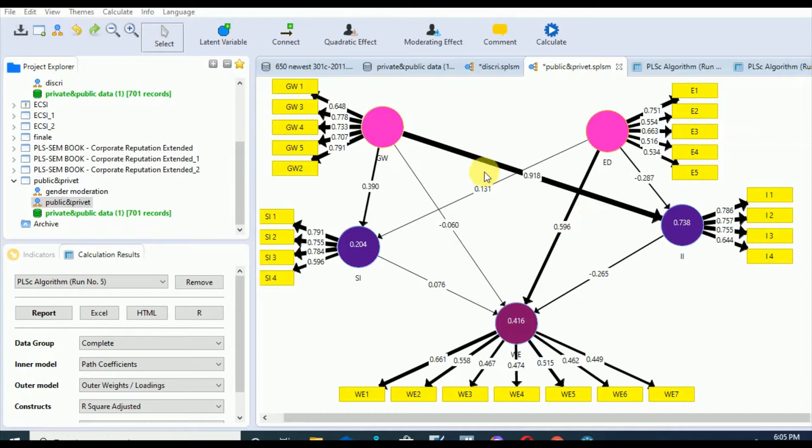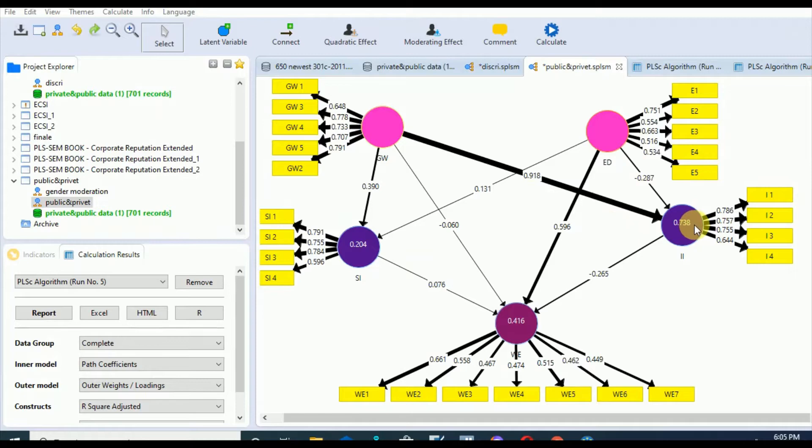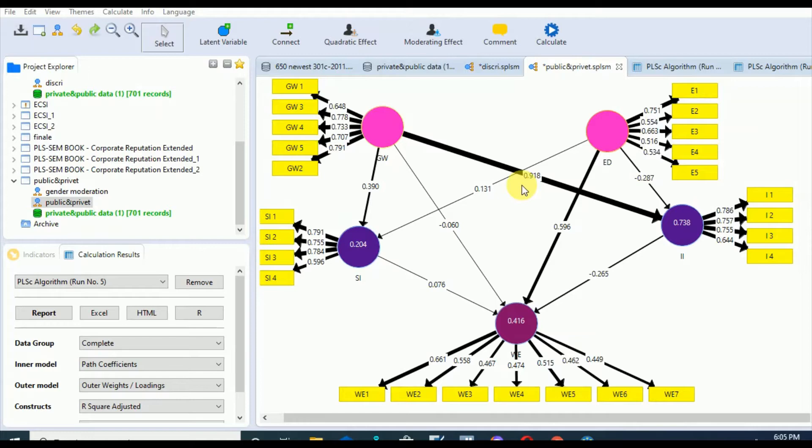It also gives you the path analysis in the form of the beta, which is a relationship between the constructs showing how much change in one construct will bring about change in another dependent construct. The beta values usually range from 0 to 1 and should approach 1.